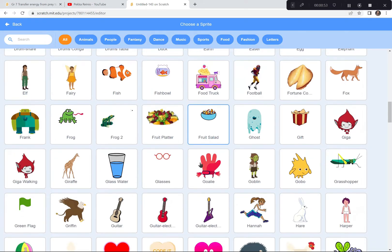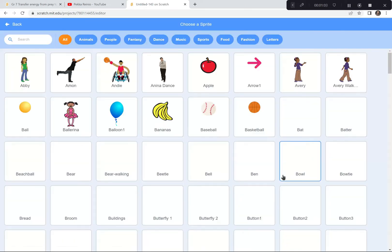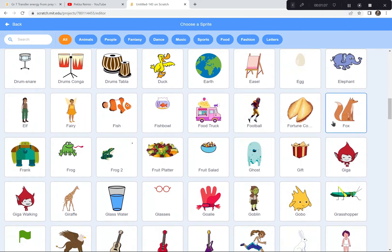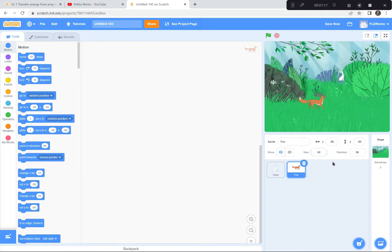There's the hare right there. I'm going to shrink it — it's awfully big — I'll make it maybe 40%. Now I'm going to get a fox sprite because foxes eat rabbits and it's part of our ecosystem. I'm also going to make the fox a little bit smaller, maybe 60%. There we go, perfect — so foxes and rabbits.